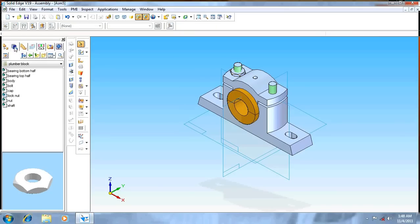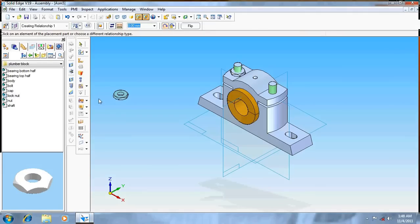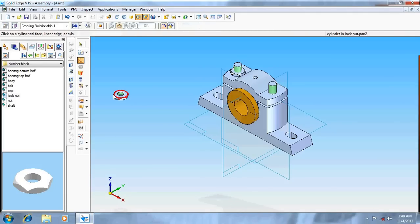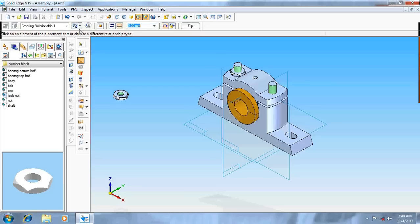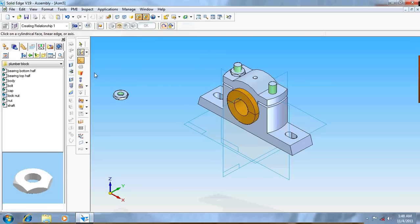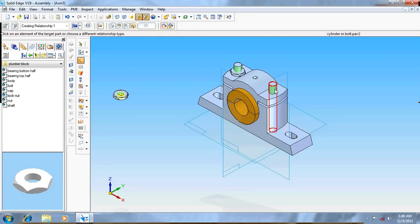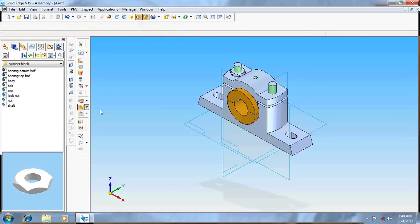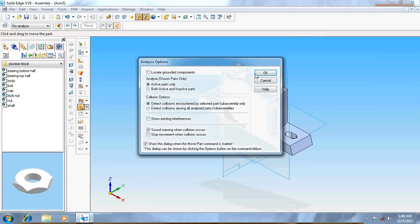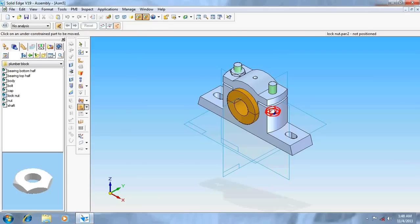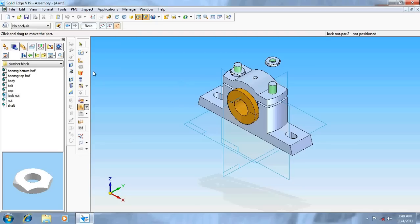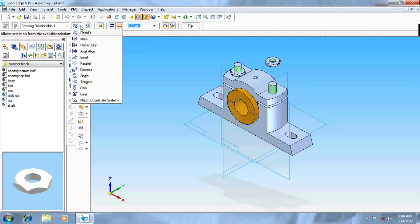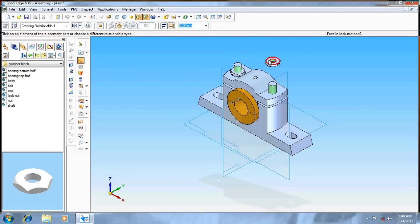Again take another lock nut. Give axial align, sorry, axial align this cylinder over here. Again move it. Again move it, again give mate.